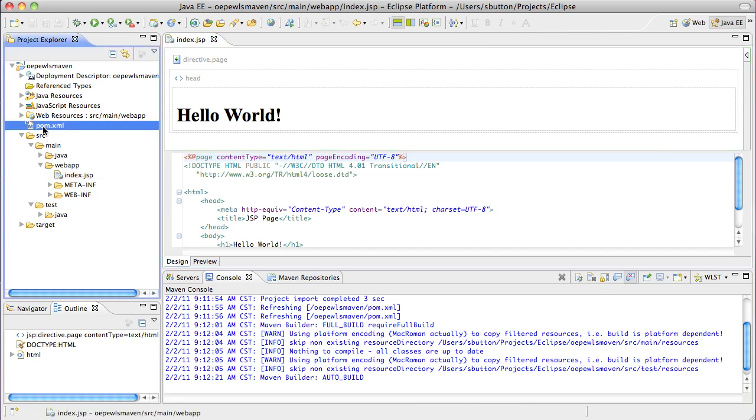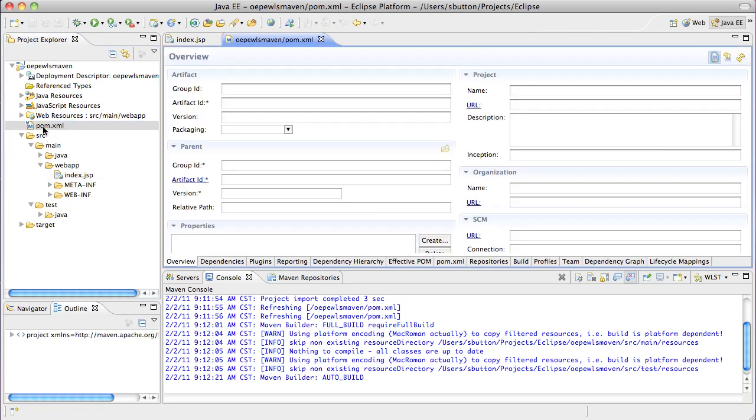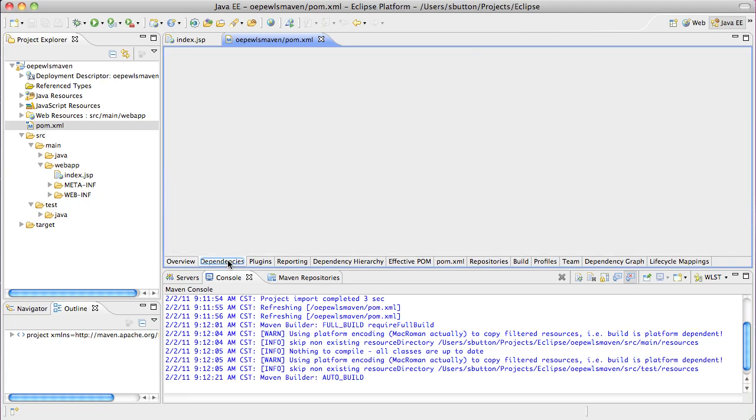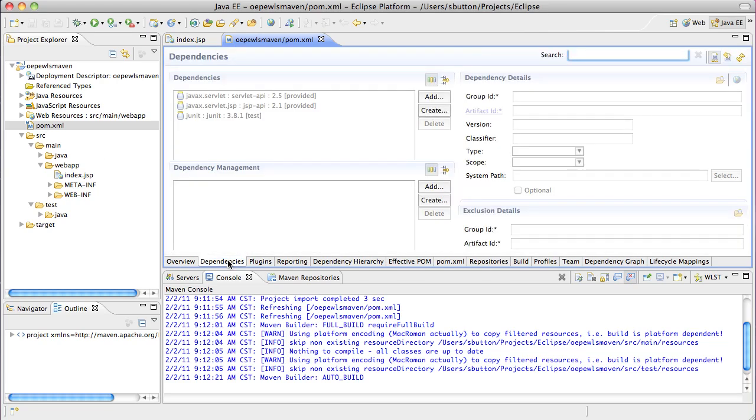Let's now open the POM in the POM editor and poke around a little. From here we can see the project coordinates, the dependencies the project has and so forth.